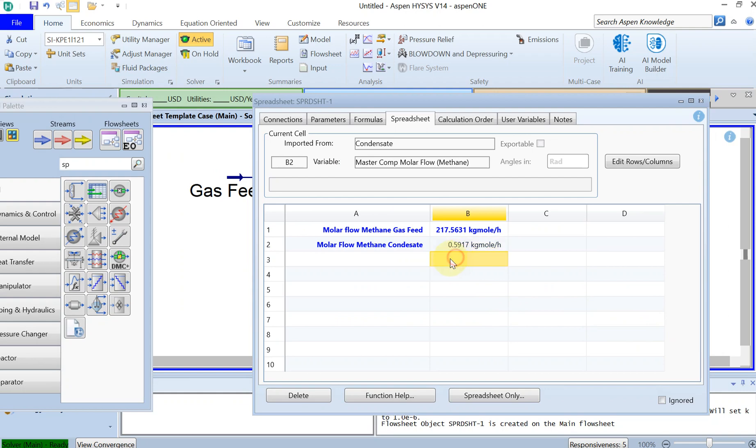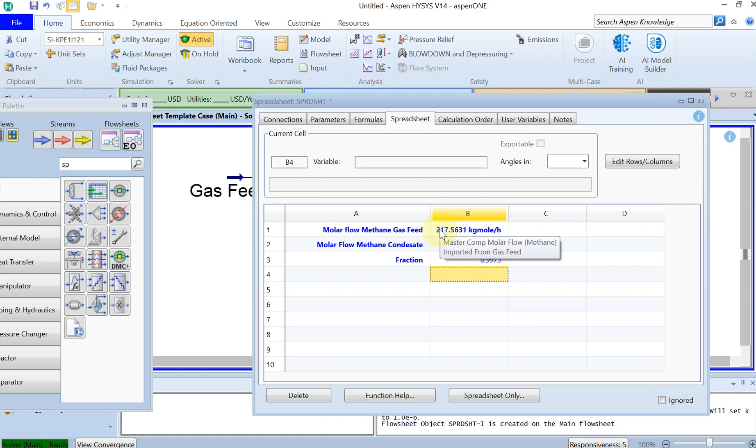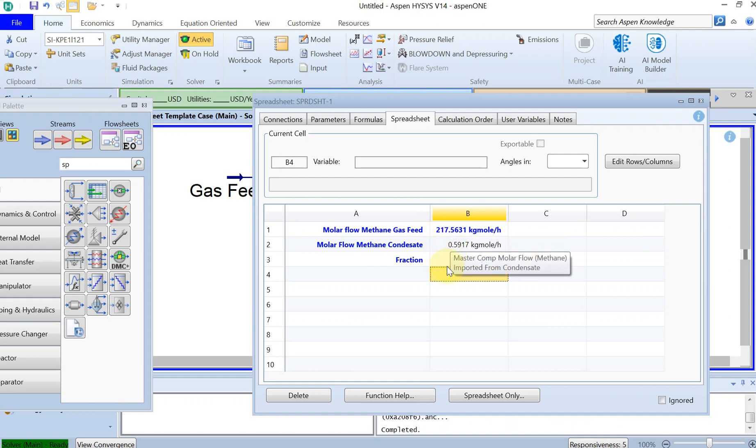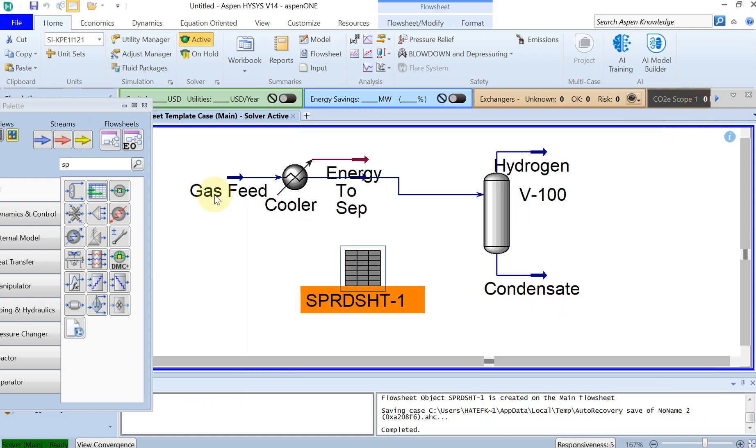This is the fraction of how much of the molar flow of methane is basically leaving the condensate. So this is B1 minus B2 divided by B1. Here you can see that 99.73 percent of the molar flow of the methane in the inlet is basically leaving the system without getting condensate. Everything is leaving as gas. The goal was to reach this number to one percent.